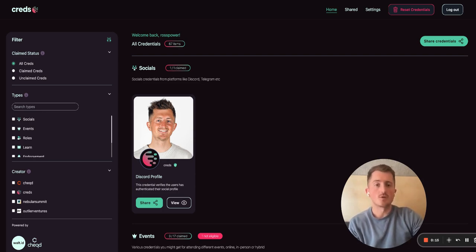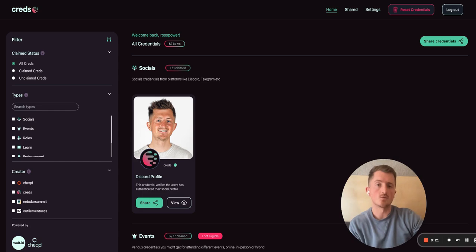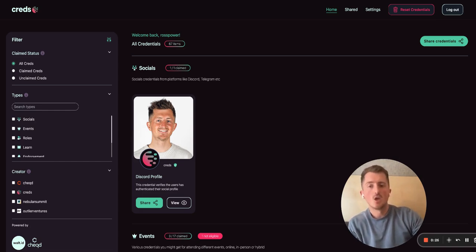For community projects themselves, community moderators, community managers, it's an opportunity to be able to issue credentials based on rewarding and recognizing the most valuable and engaged community members.